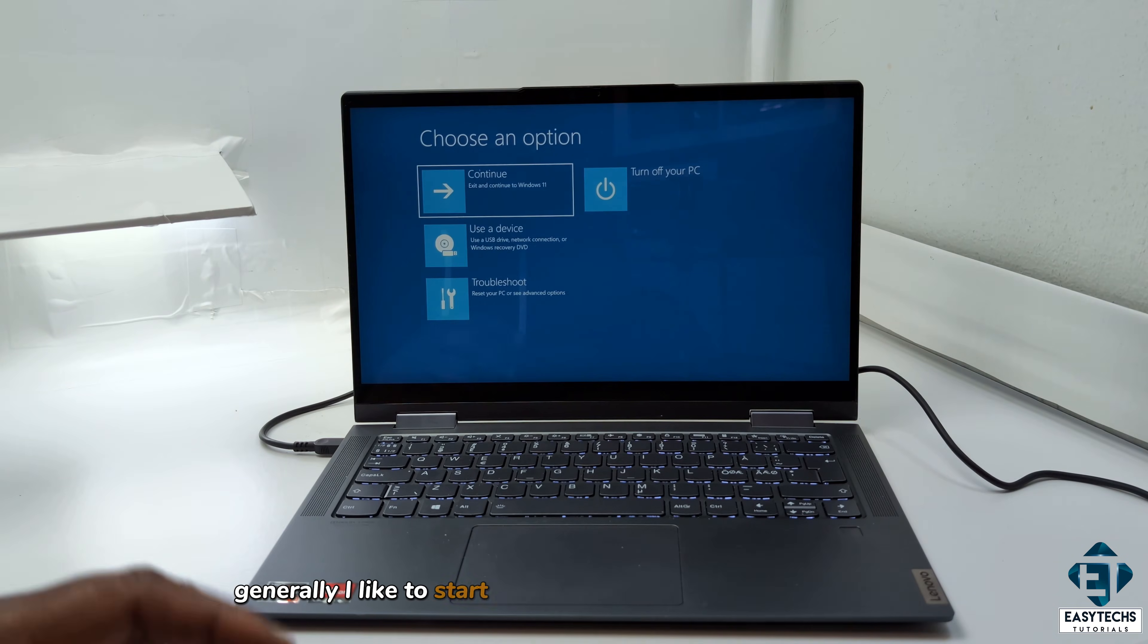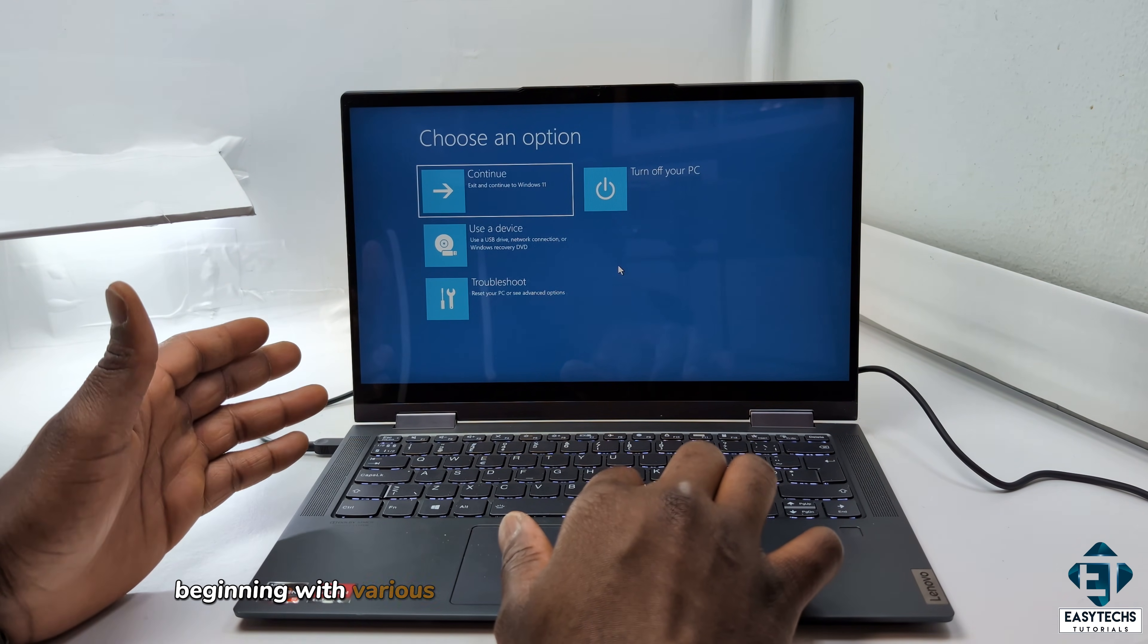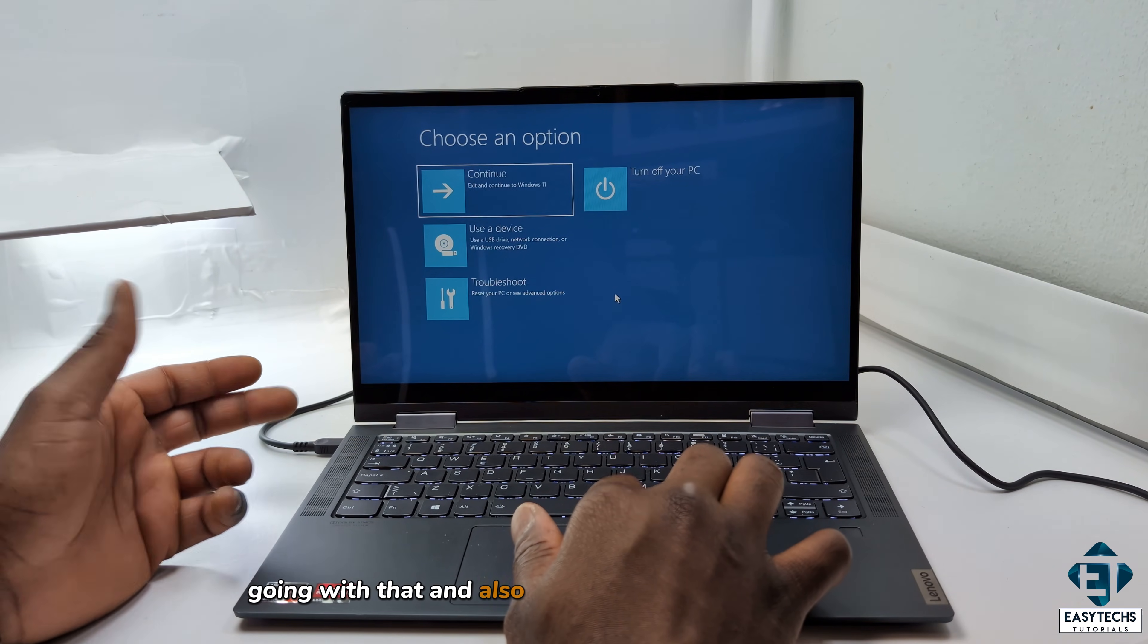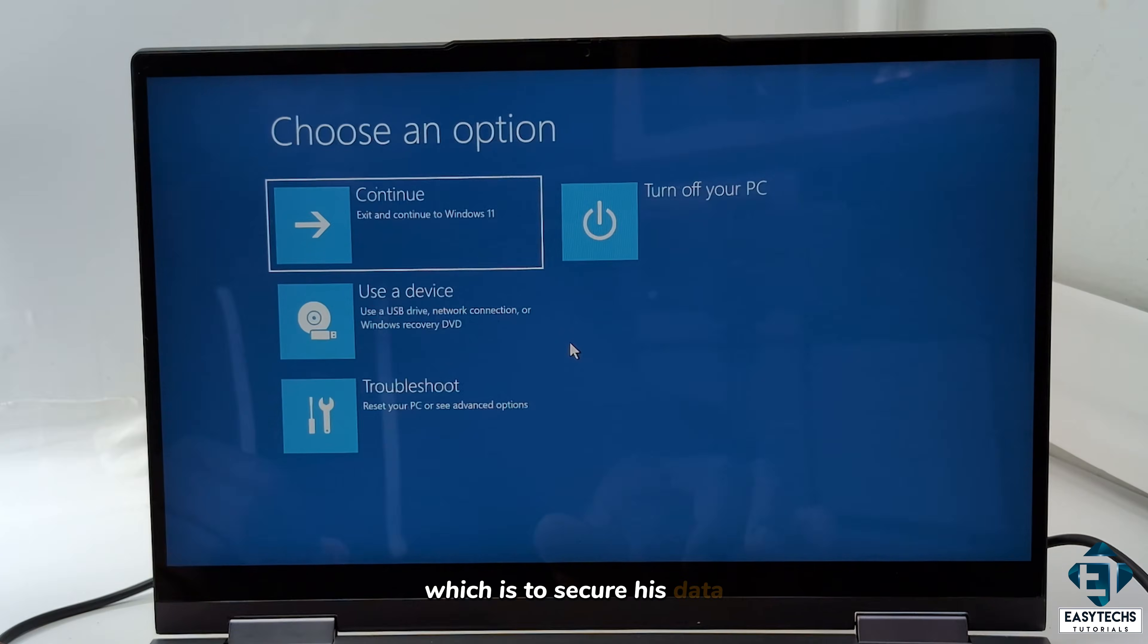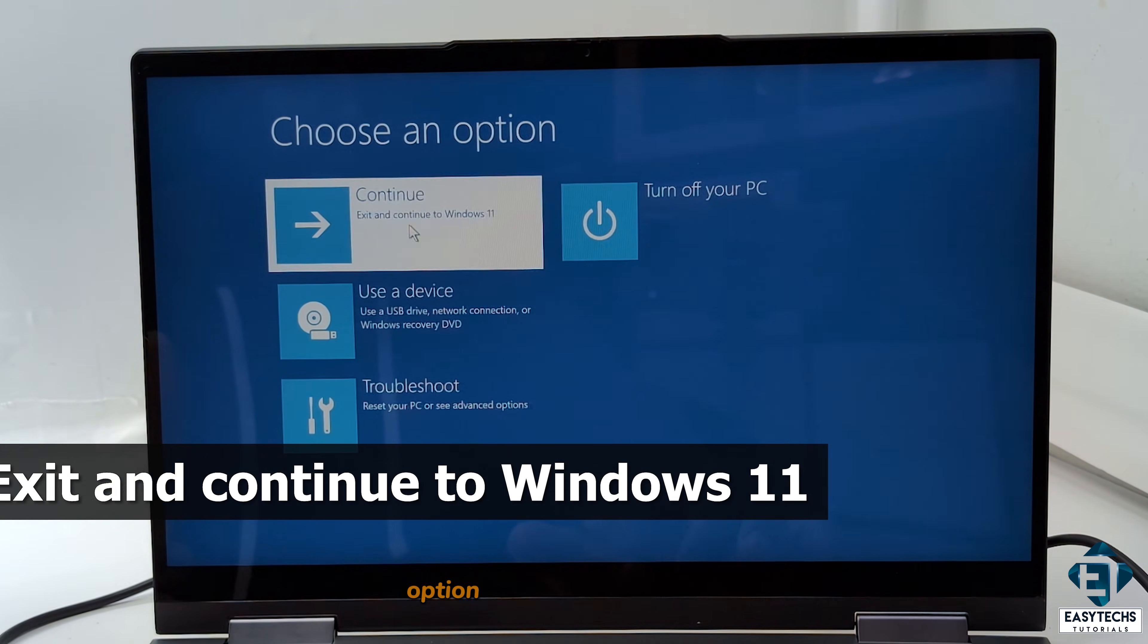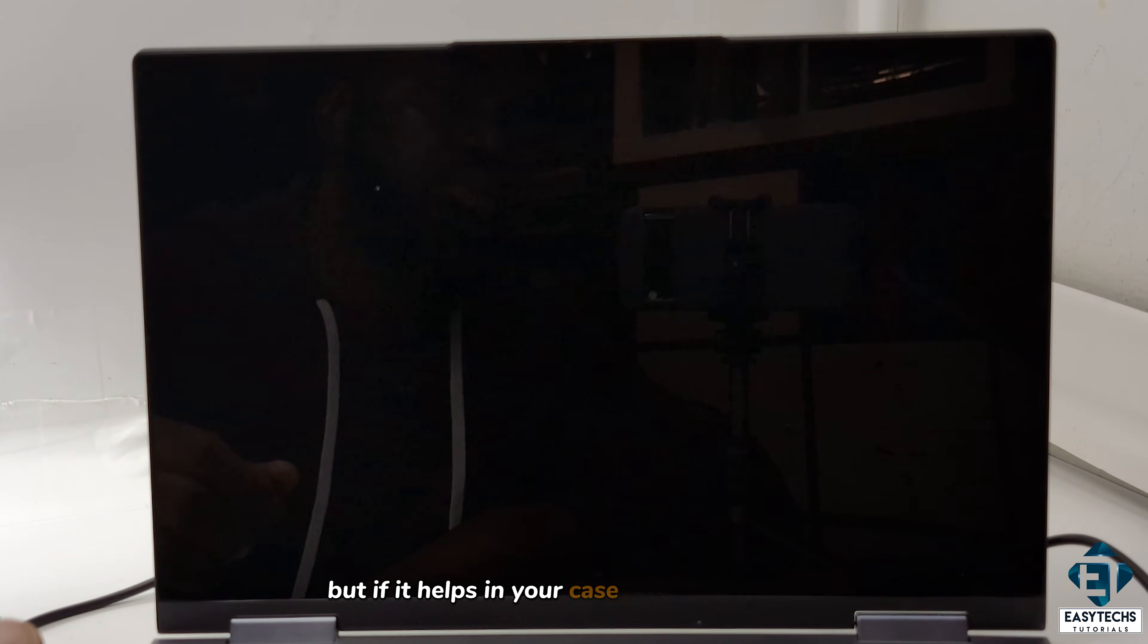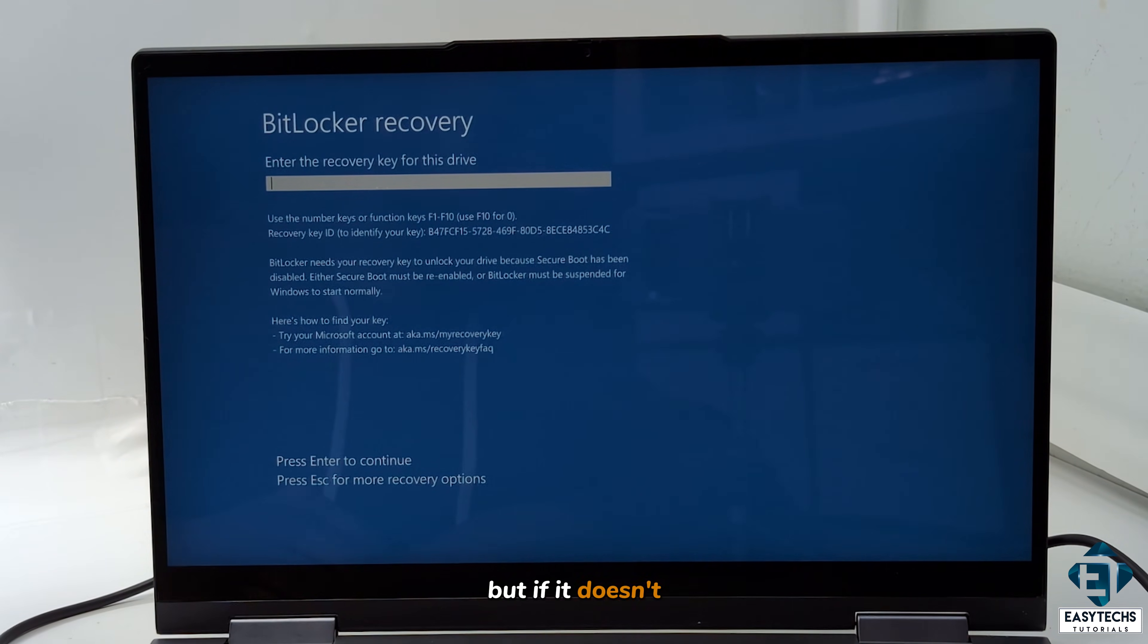Generally, I like to start troubleshooting on the software side, beginning with various Windows recommended troubleshooting steps. Going with that, and also based on the customer's interest, which is to secure his data, the first step would be to try to exit and continue to Windows 11 option, which I showed earlier. It didn't help in this case. But if it helps in your case, then that is great. It could be a one-time error.